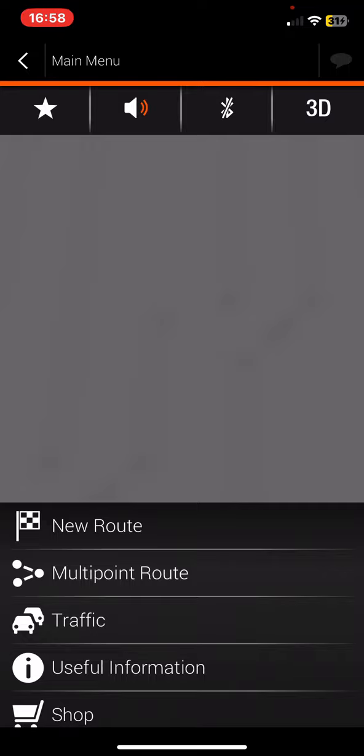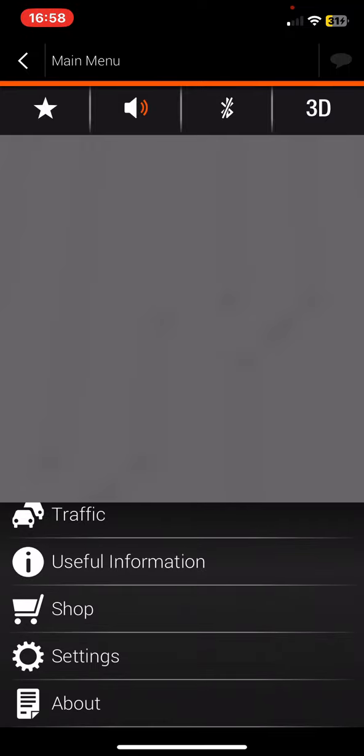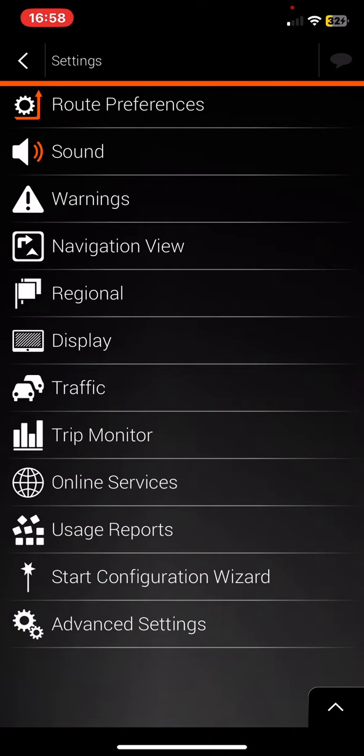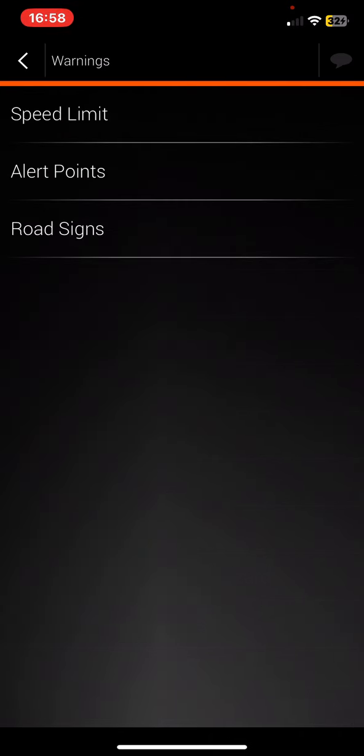Then scroll down and click on the Settings button, and then click on the Warnings button.